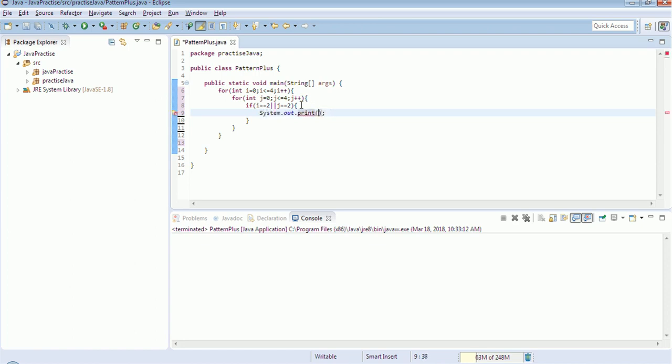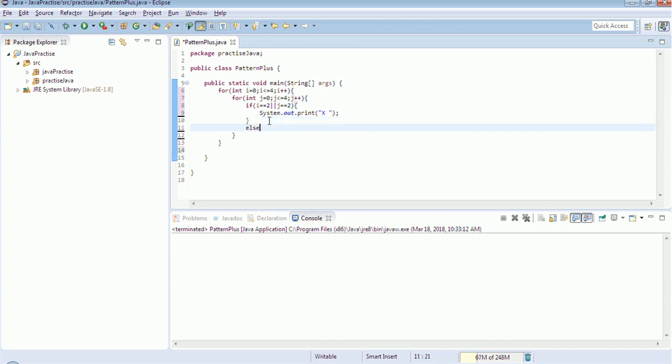This is our X. I am giving X with a space. So when this condition is not met, it should print a space.